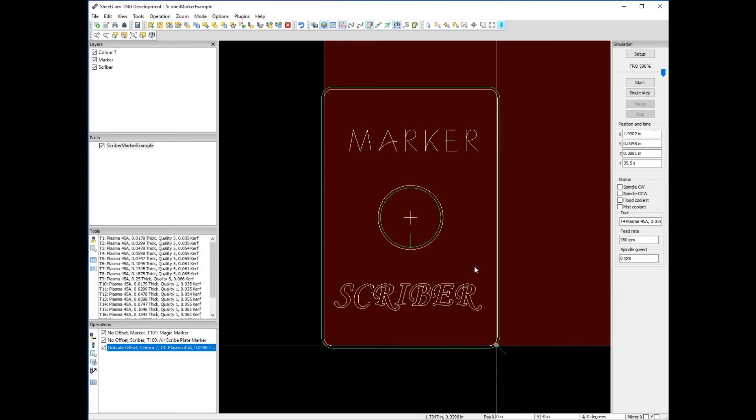I hope this has described to you the simple process of using the XL Marker system. Thank you for watching and happy cutting out there. Bye.